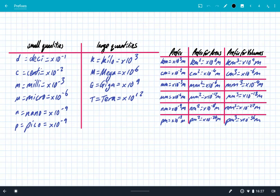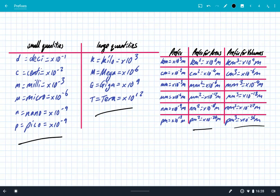So in summary, prefixes are simply used to represent a power of 10. All you need to do is memorise all of these prefixes for small quantities, for large quantities, for areas and for volumes, and replace the prefix with a power of 10. And that's it — it's so simple. Thanks for listening, see you all soon.